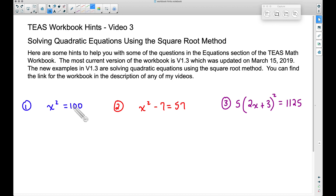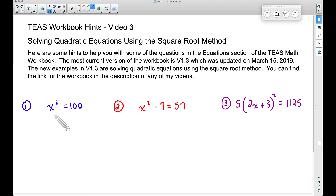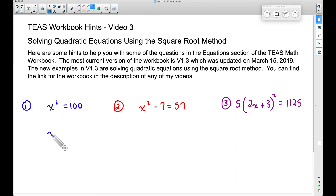Number one: x squared equals 100. A quadratic equation has an exponent of 2, and oftentimes this leads to two solutions. To understand squaring: 4 squared is 16 because 4 times 4 is 16; 6 squared is 36 because 6 times 6 is 36. So you might think: x squared equals 100, take 10 and square it — 10 times 10 is 100.